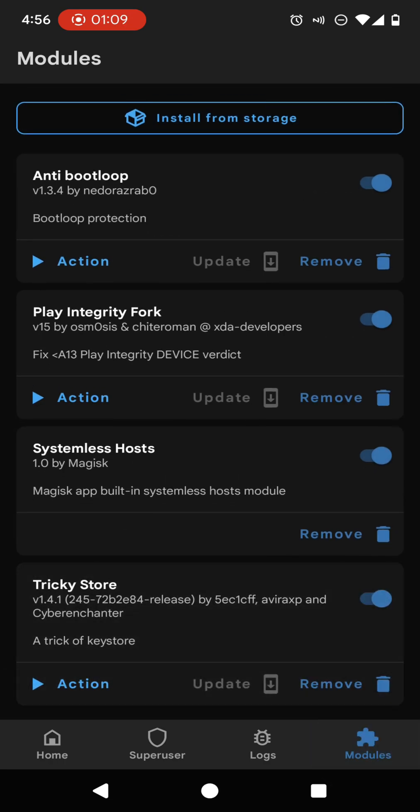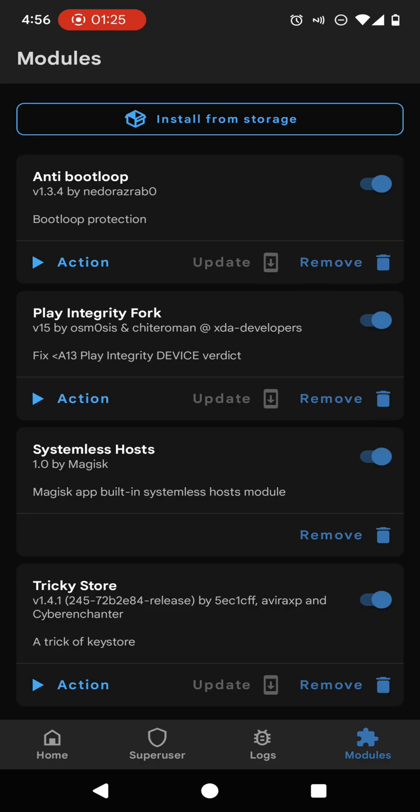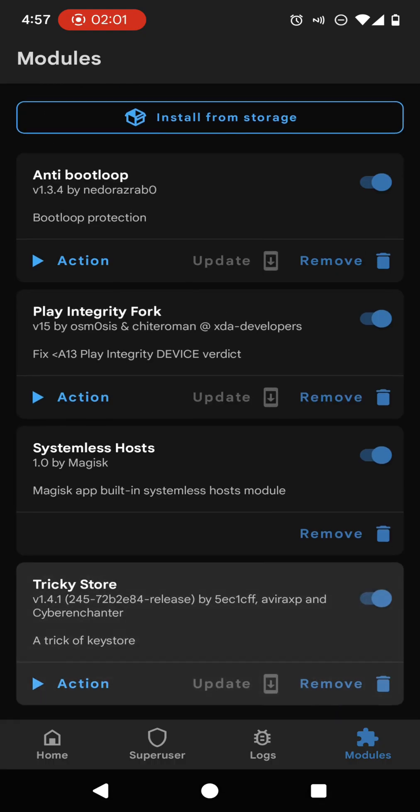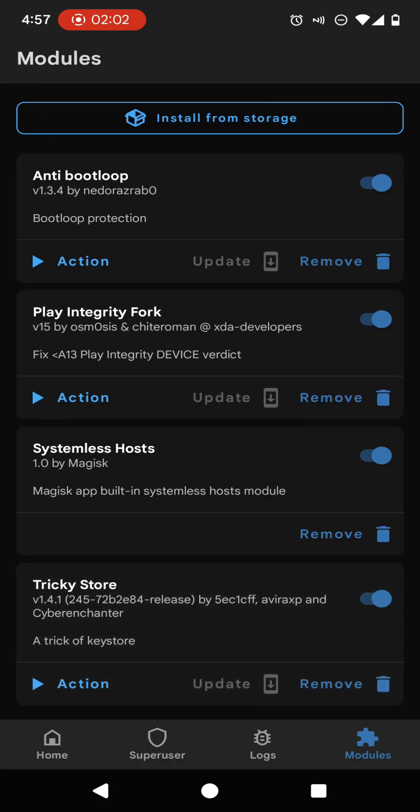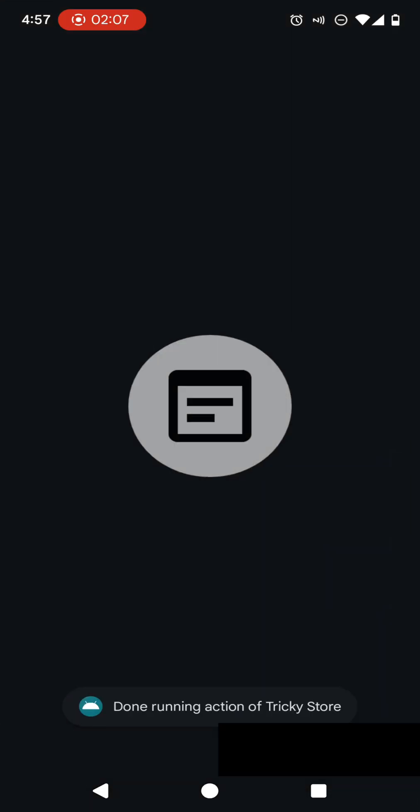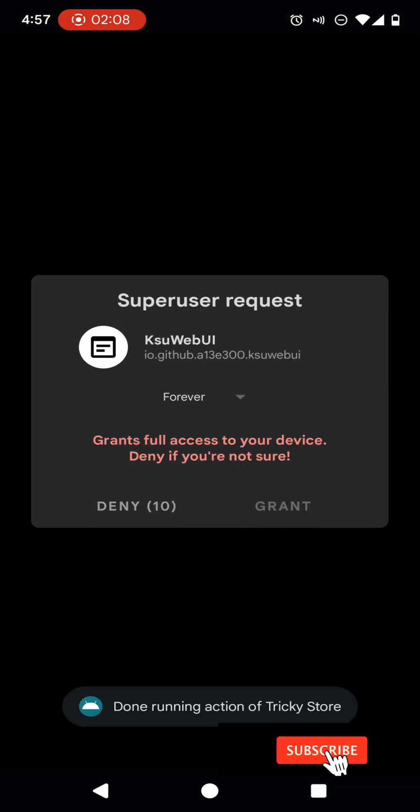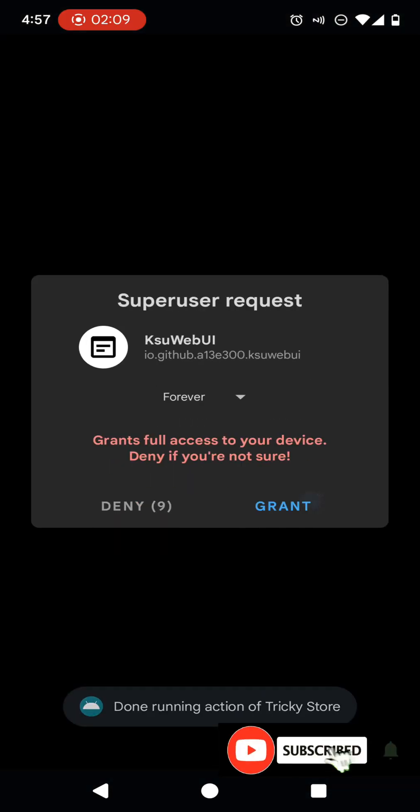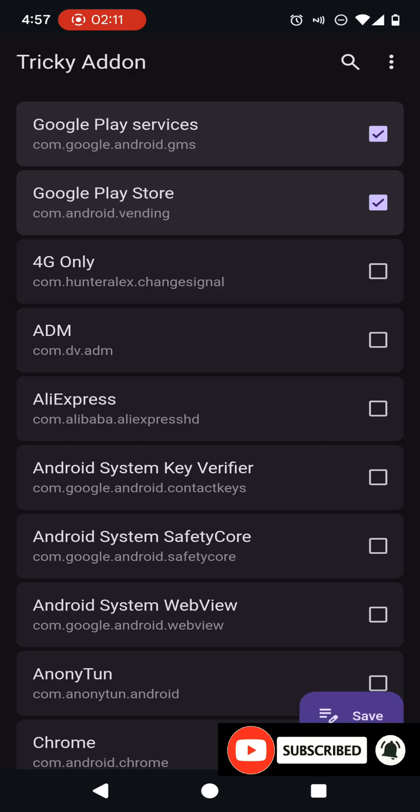When it comes to here, you will be able to see some of the options on your Magisk modules. First of all, you need to click on the action button on your Play Integrity Fork module. Now click on the action button once again in the Tricky Store module. Now grant root superuser permissions.